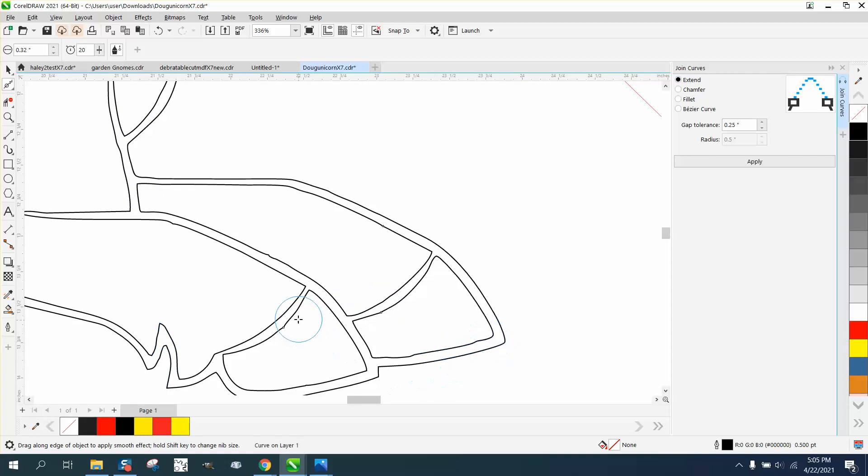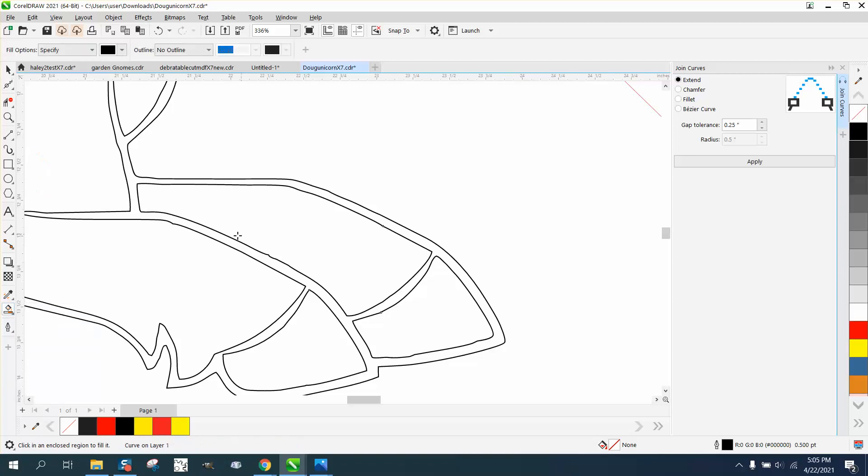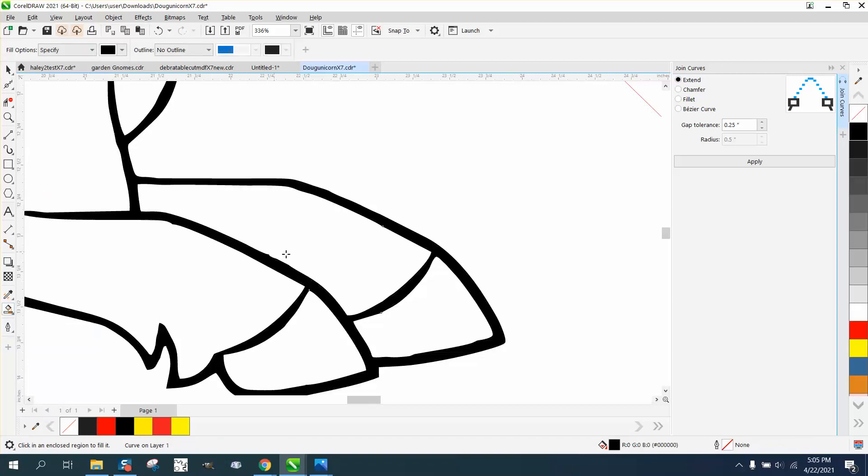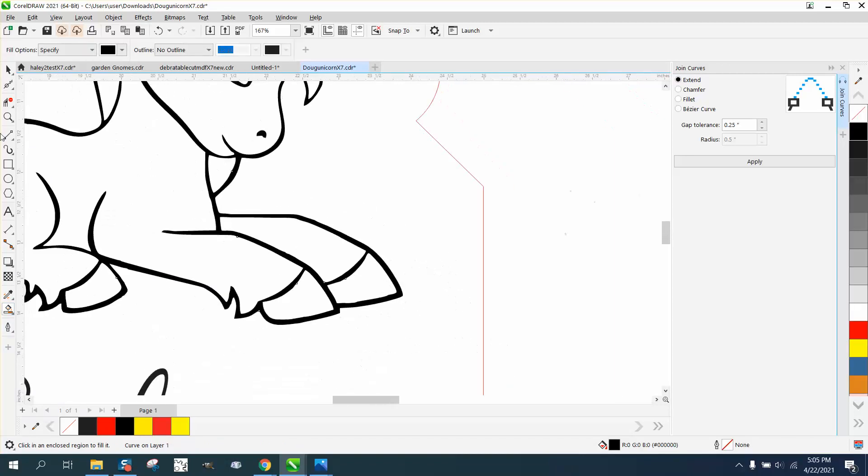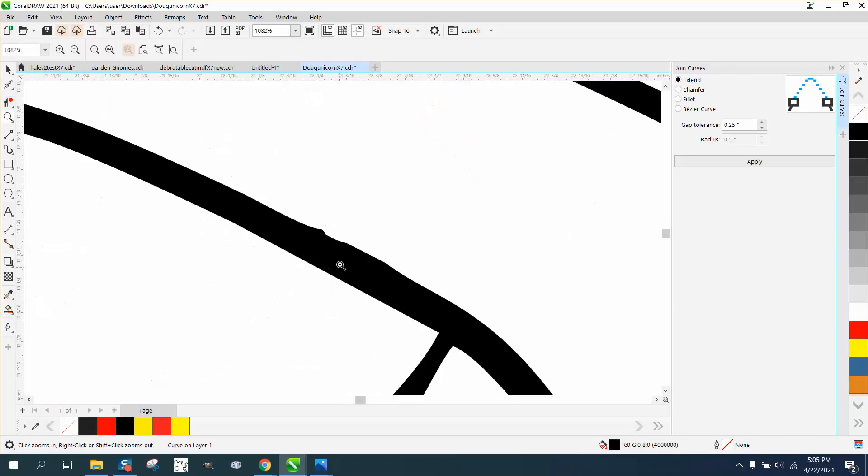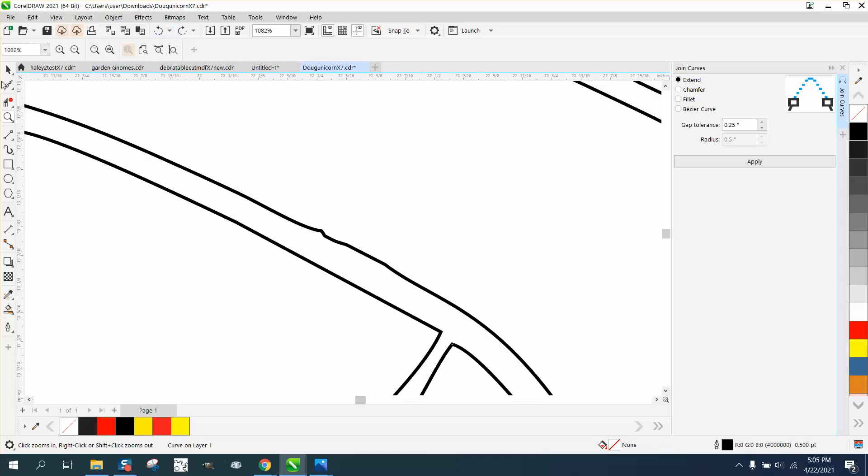Now let's take the smart fill tool and fill that in. And you can see how you can see those little kickers. So before you fill it in...